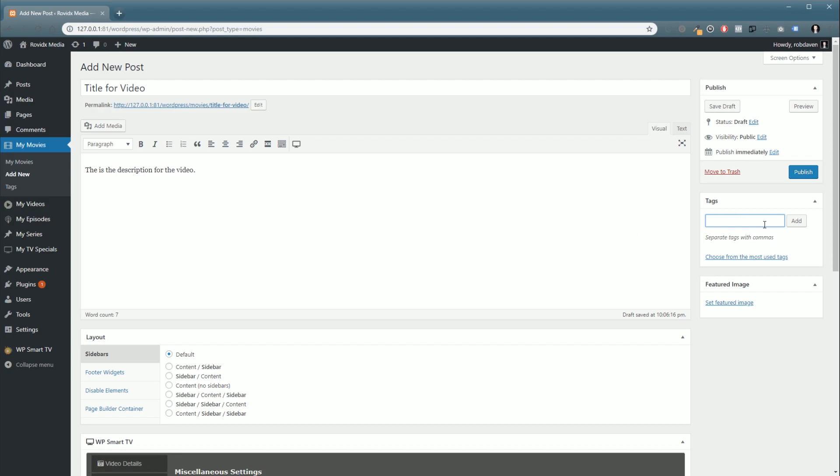The last two things you need to do: we need to add some tags. Now tags are used for organizing the content into lists, so it's really important that you put the tags in.